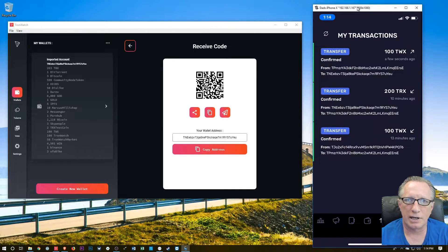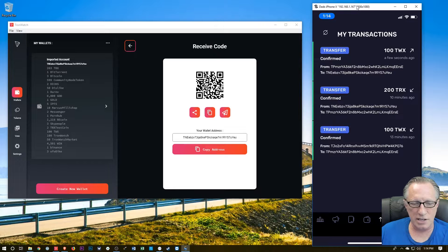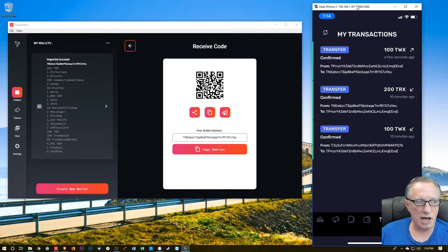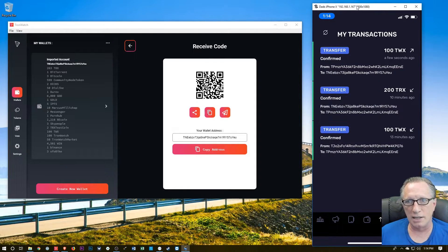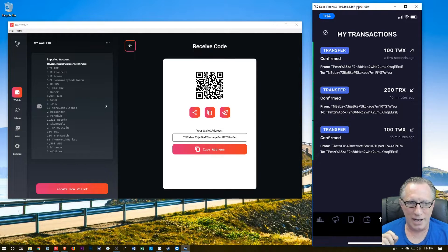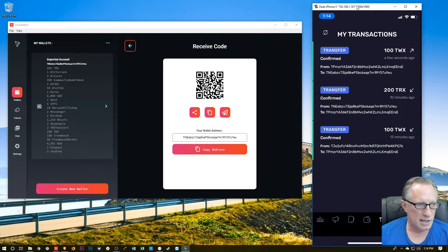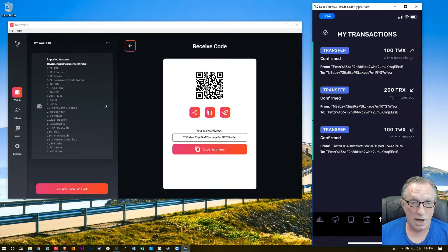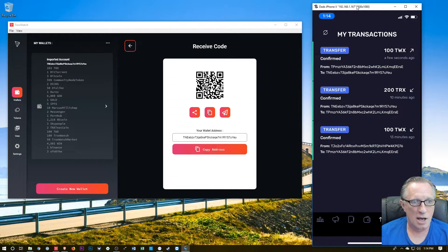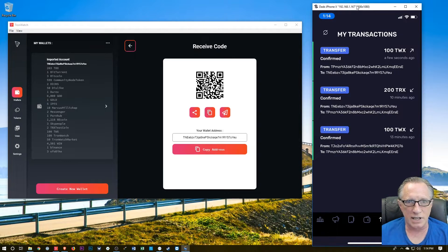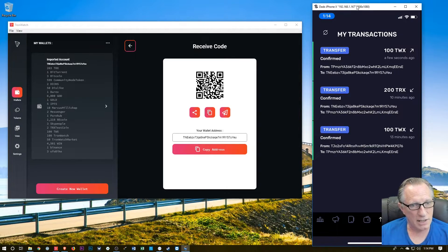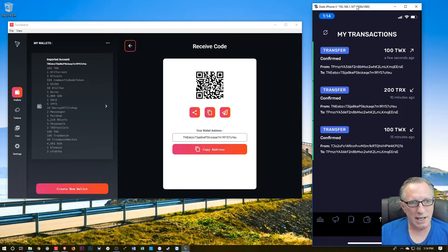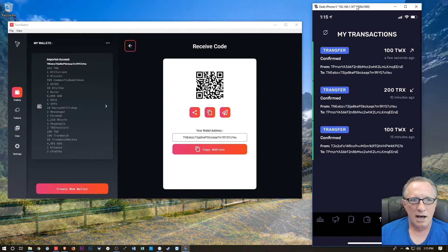All right, now there are currently no decentralized exchanges where we can actually exchange these tokens for Tron the other way around, right? I would like to sell my TWX for Tron. And Tron I can sell on a cryptocurrency exchange. But none of these subtokens are traded on any of the exchanges yet. But that will change. And this is an interesting little exercise in playing around with Tron tokens. I hope you enjoyed it.